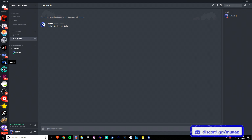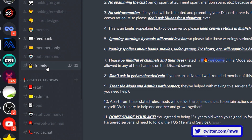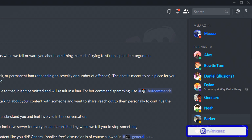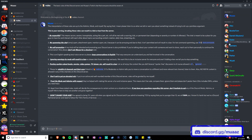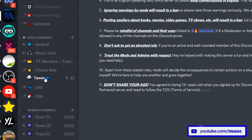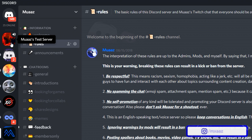In my server I have staff channels that only my moderators and admins can see, and a friends channel that only my admins and people with the friends role can see. The friends role is for people I talk with basically every day — I give them a unique role so they can join a friends-only voice channel and a friends-only text channel. But before I show you that, I have to show you how roles work.